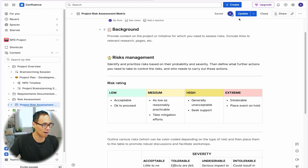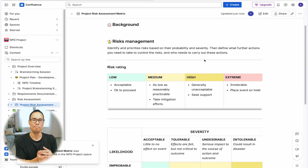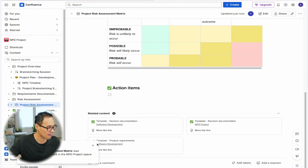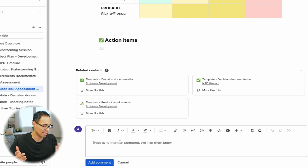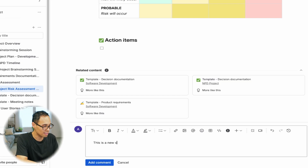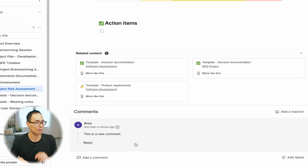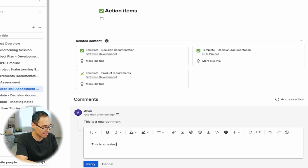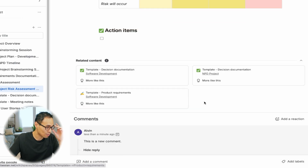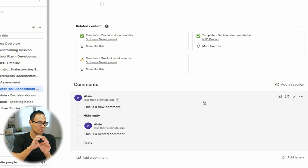The next big change for Confluence has to do with comments. If we go to the very bottom of our page, we have a section for comments. I'll click 'Add a comment' and type in a new comment. You'll notice that you can also create a nested comment in this section. When you click reply, you'll see that it's now a nested comment, so all comments responding to that same comment are shown in one section.